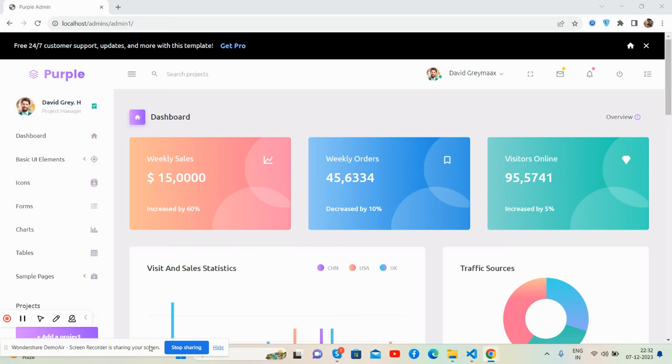Hi guys, how are you? Welcome back to my channel, The Free Templates, and I hope you all are doing great. In this video, I'm going to show you a beautiful admin dashboard template, fully responsive, totally free, and Bootstrap 5.